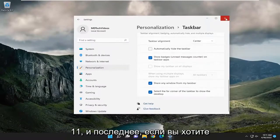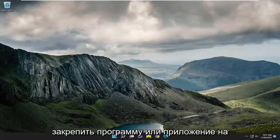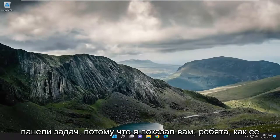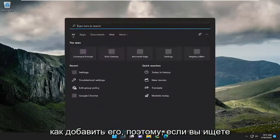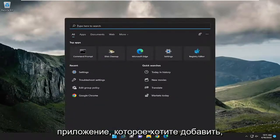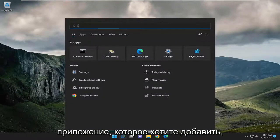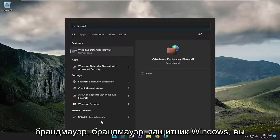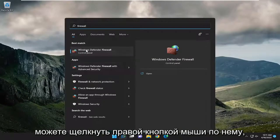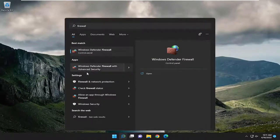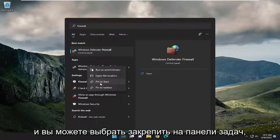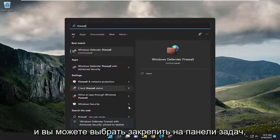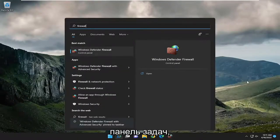And one final thing — if you wanted to pin a program or application to the taskbar: I showed you how to remove one, now I'll show you how to add one. So if you search for an application you want to add — let's say 'Firewall', Windows Defender Firewall — you can right-click on that and select 'Pin to taskbar', and then you'll have that icon down on the taskbar.